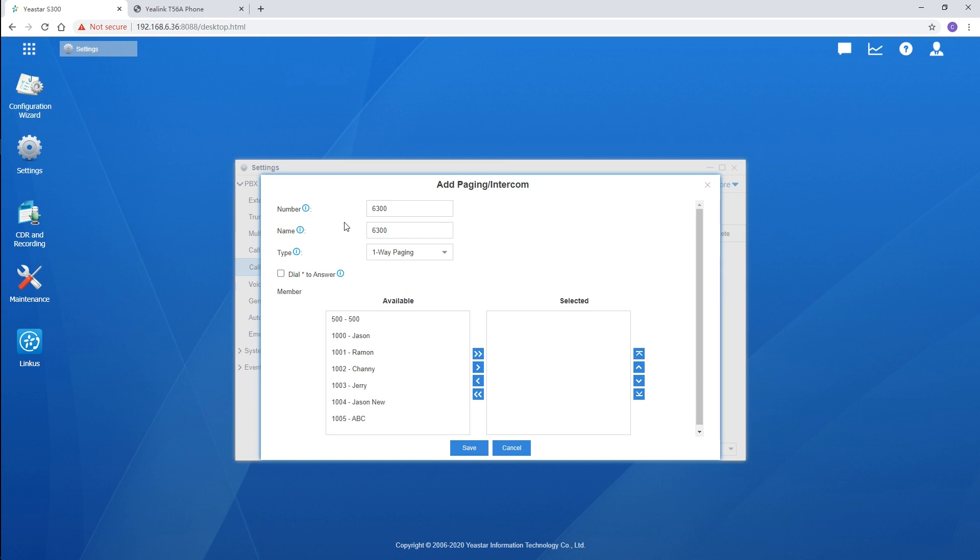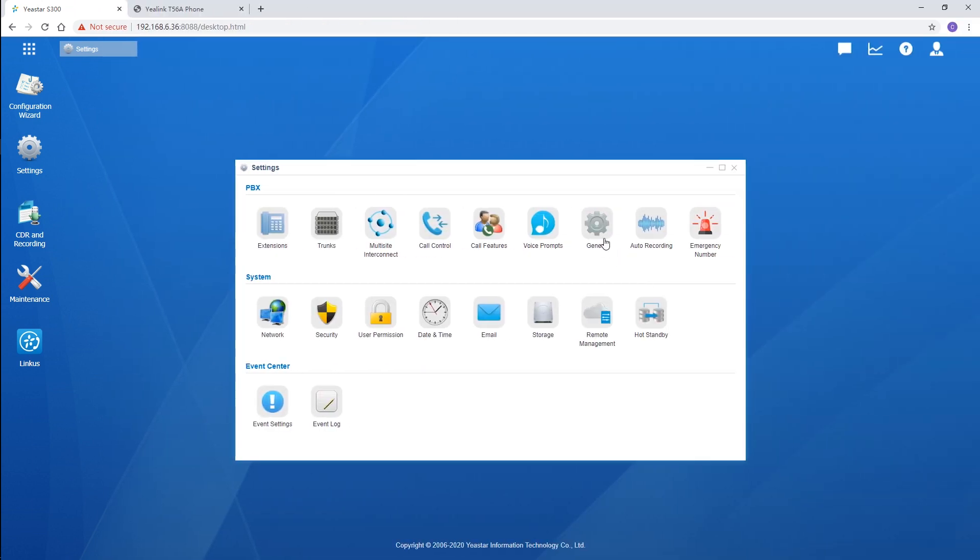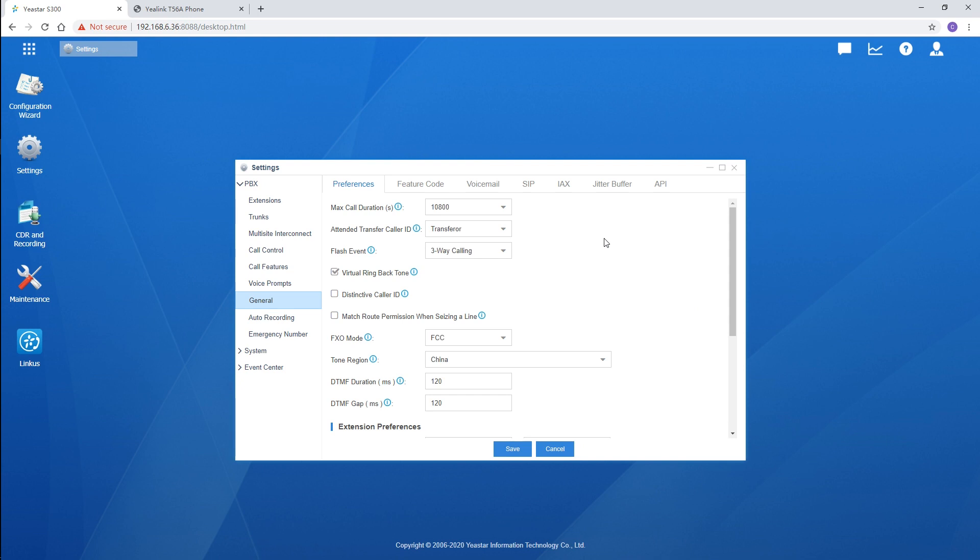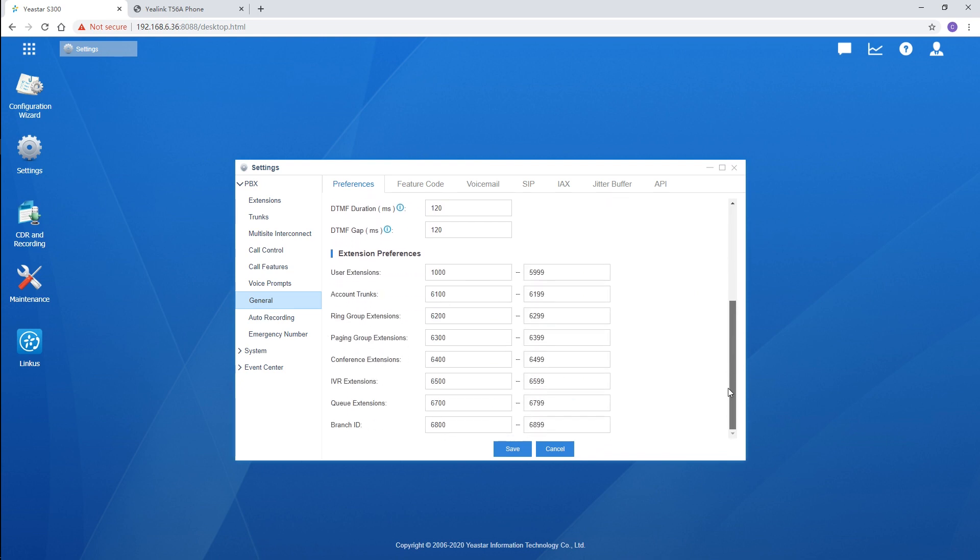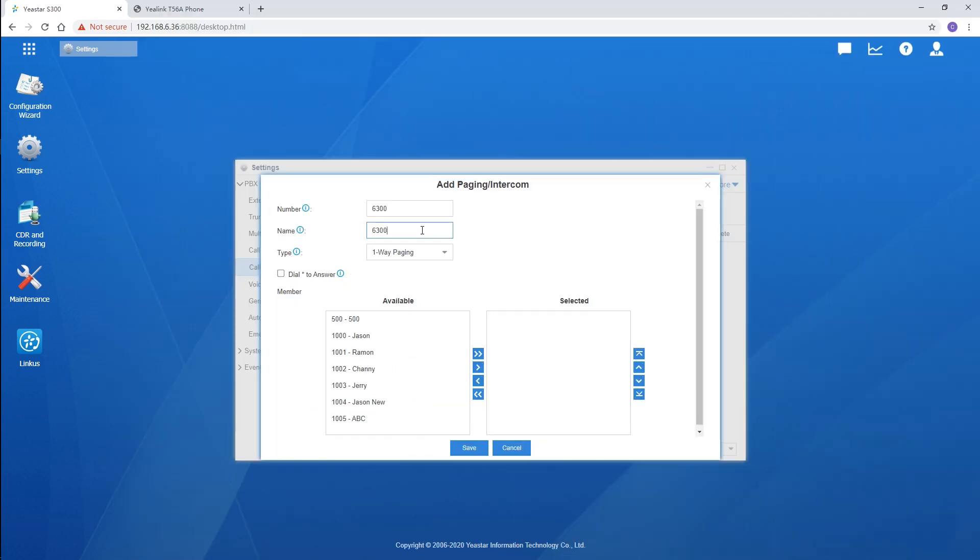First of all, define a number for this group. Other users can dial the group number to broadcast to all its members. If you want to customize it, go to the general settings page and redefine it. Then we back here. Set a name for the group for better management. Then choose a type.